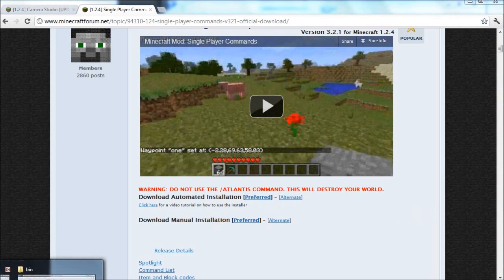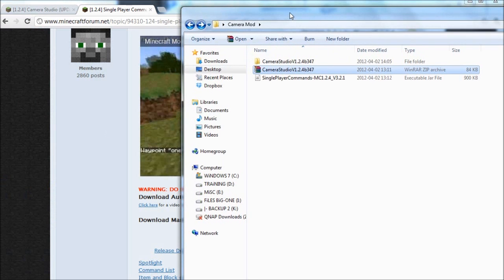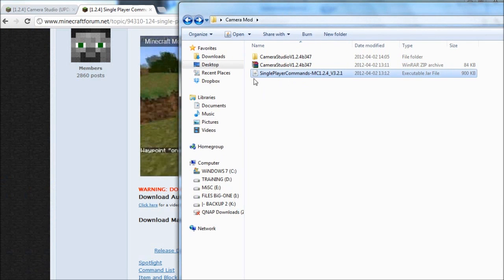And once that's done, go to your folder where you downloaded them. It should be looking something like this. We have your Singleplayer Commands and we have the Camera Studio.